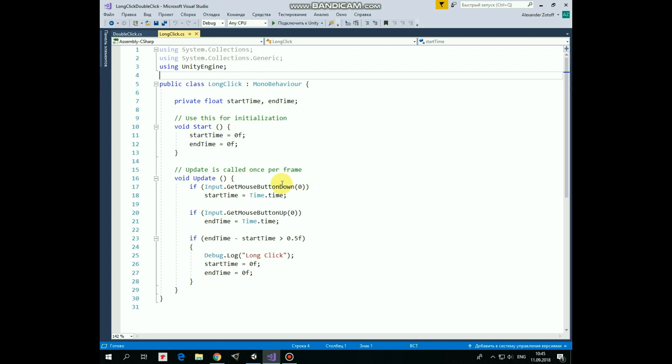Then in update method we check if left mouse button is pressed down, and if it is, then we mark when it happens as start time. Then if left mouse button is released, then time when it happens is marked as end time. Finally we check if the difference between end and start time is greater than half of a second, then we consider that long click was performed, and we send corresponding message to the console. Start time and end time are reset to let us perform new long click.